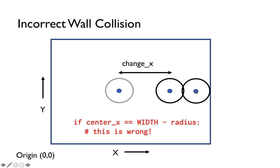And so this is the incorrect way of doing it. We're checking to see if the center of the ball is exactly equal to this location.